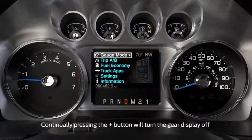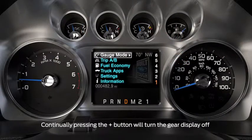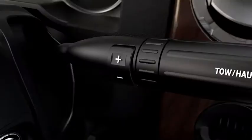The unlocked gears will automatically reappear in the display when you restart your vehicle. To unlock a gear, just press the plus button.